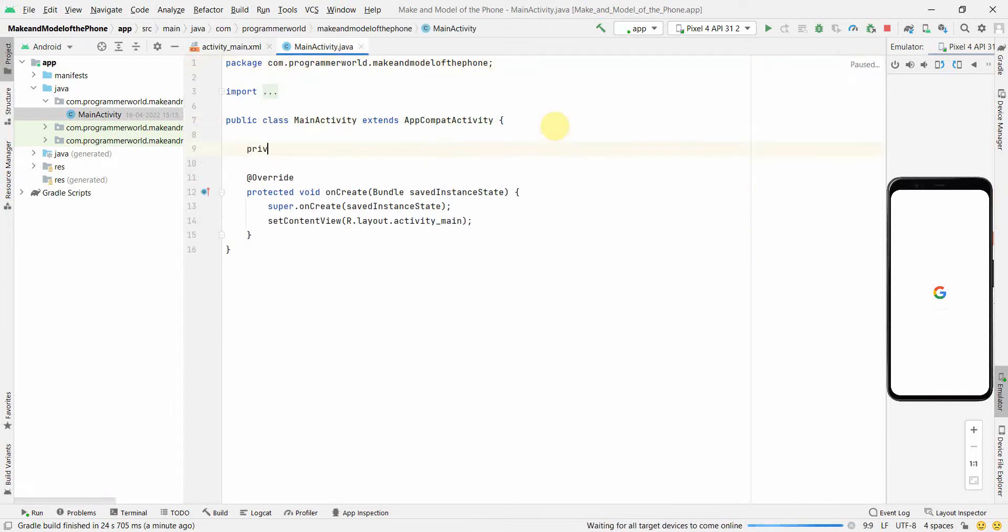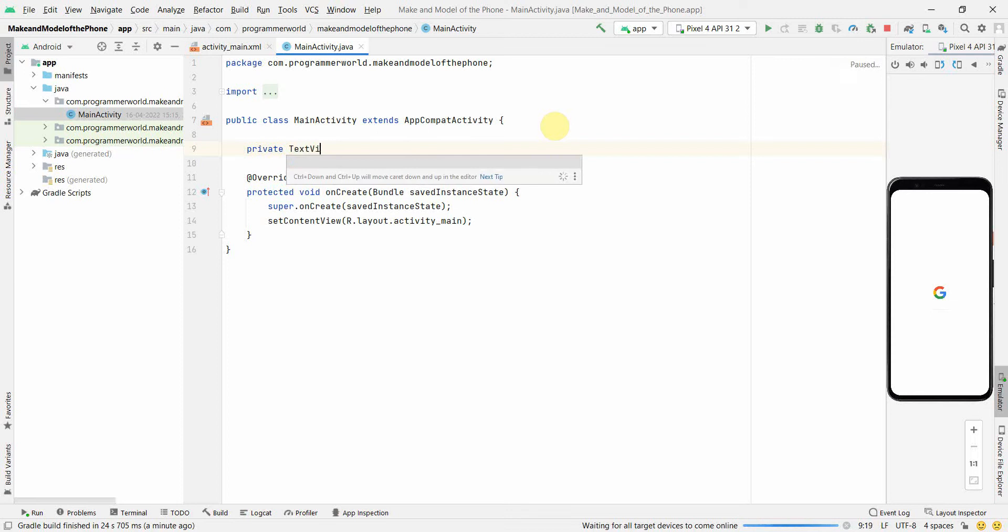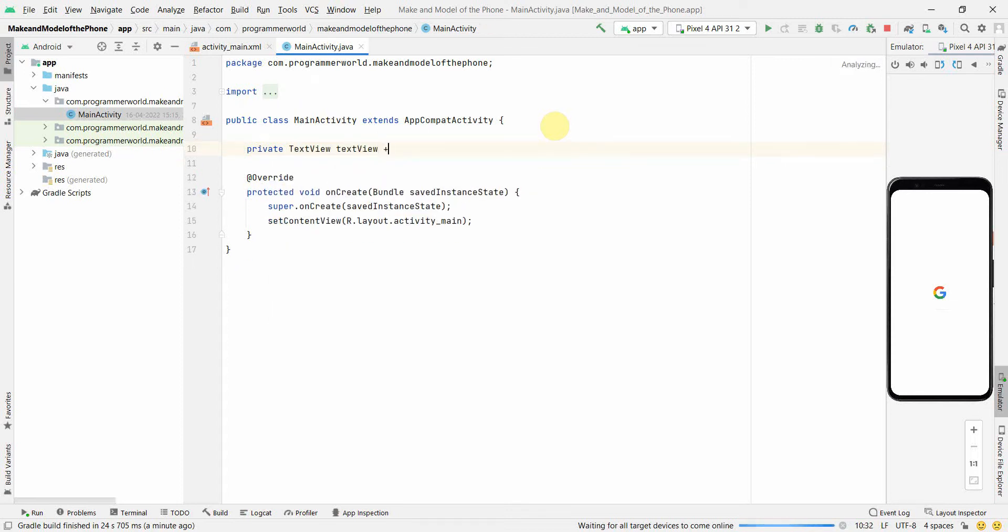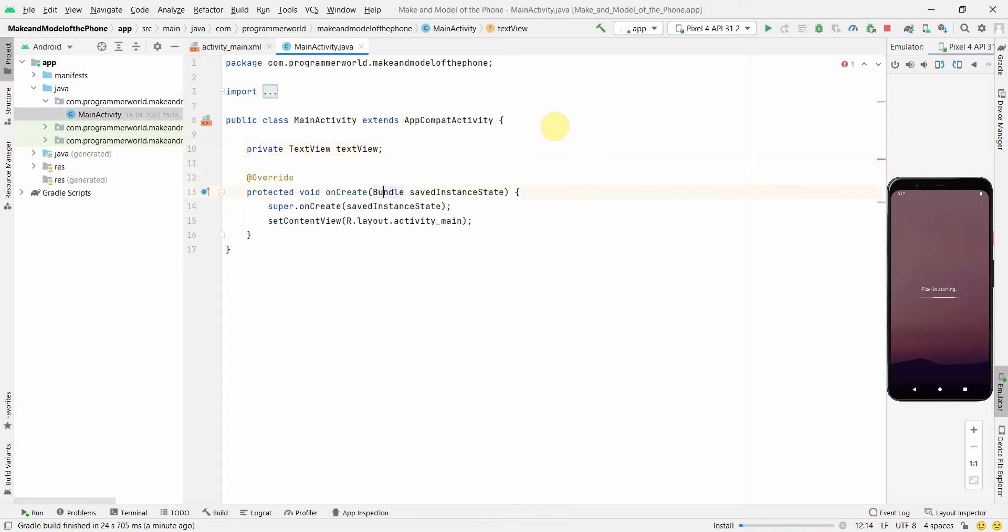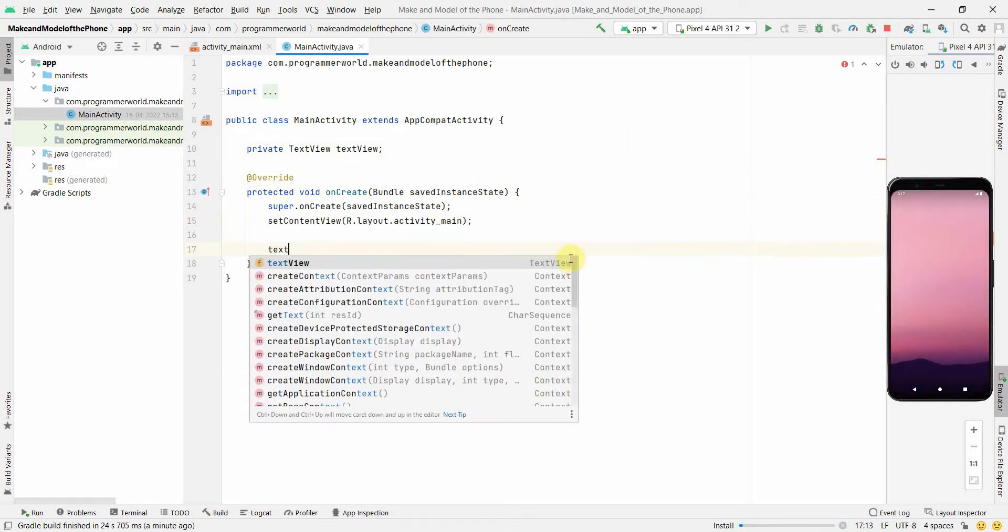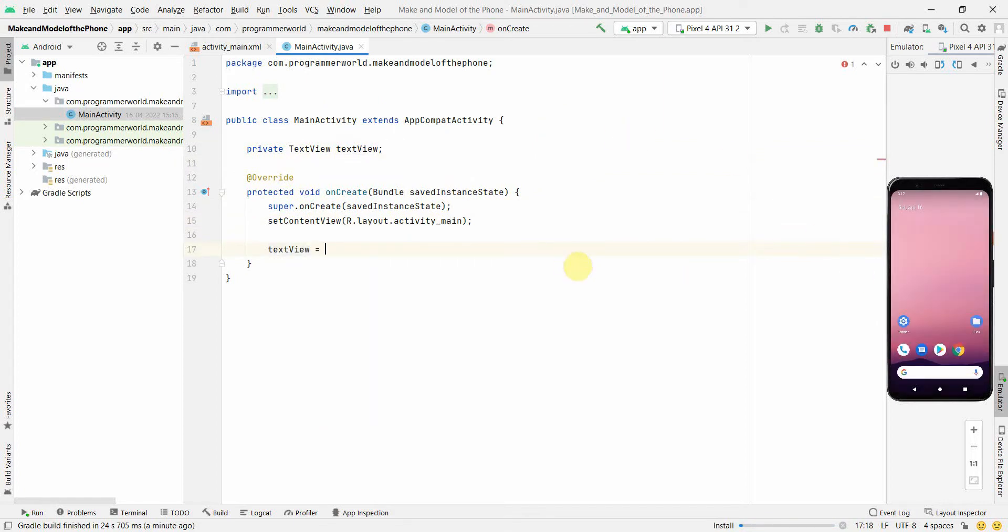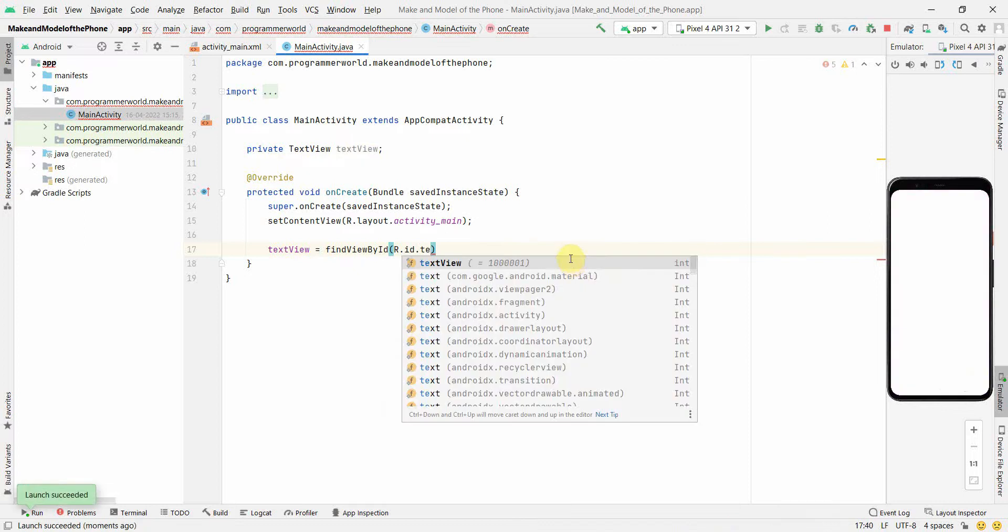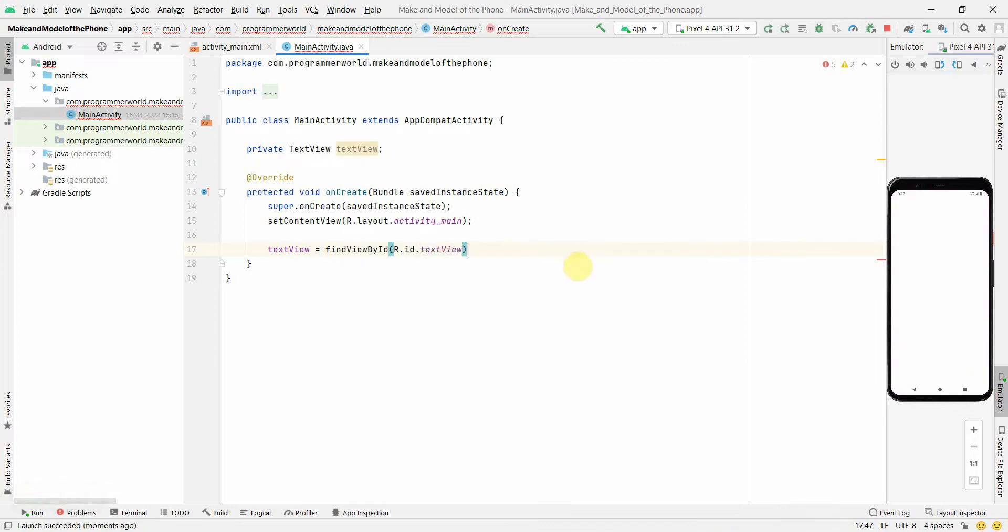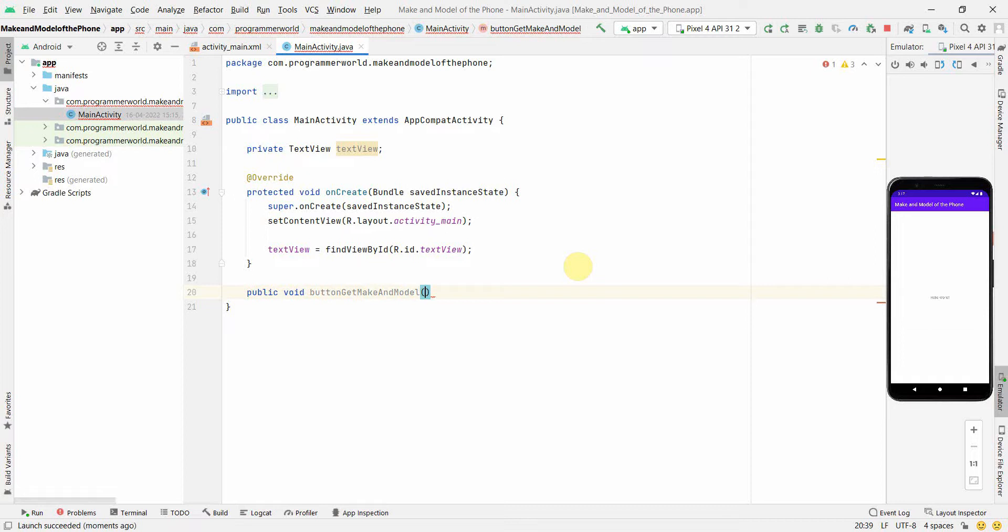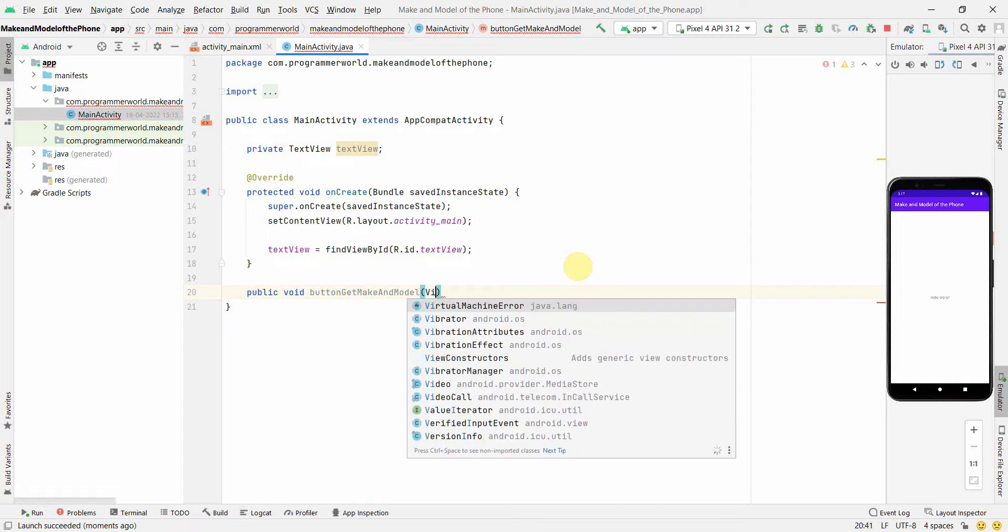Go to the Java code. First and foremost we'll create a class variable: private TextView. And this class variable we will associate with the widget. If you note on the right-hand side my emulator is loading up, so that's a good thing. Let it do, it takes some time. That's why I've done it in the start itself. R.id.textview. And for the button we'll create a public method: public void button, get make and model. And then we can name it, probably view.